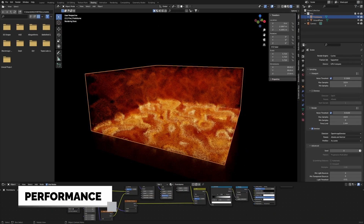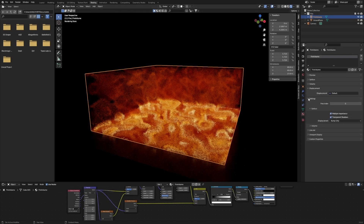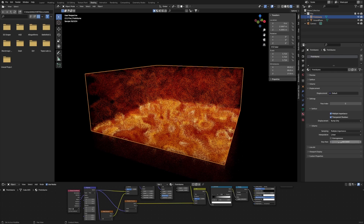Large volumes like this one can hit your performance very hard. So go to the materials tab on your cube, then to settings, volume, step rate, and set it to 100 or even 1000.